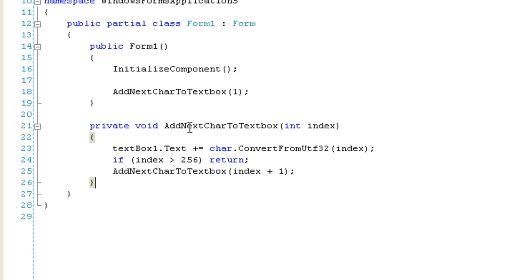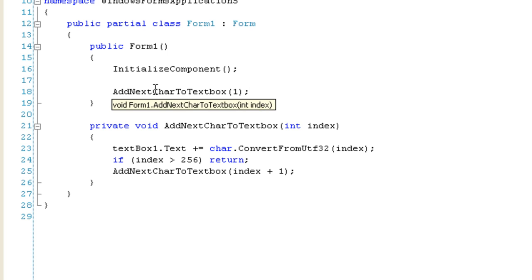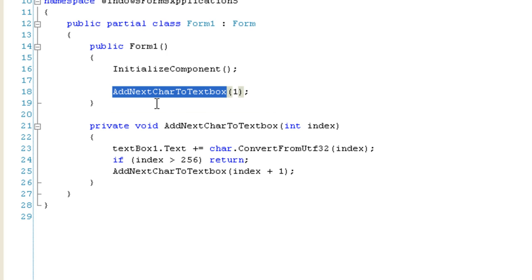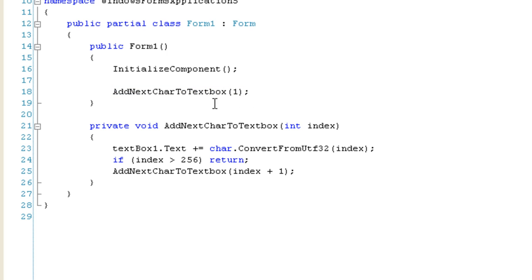So, what I have here is, in my constructor, I'm calling this method that adds the next character to the text box. And what the next character is, is this index plus one.